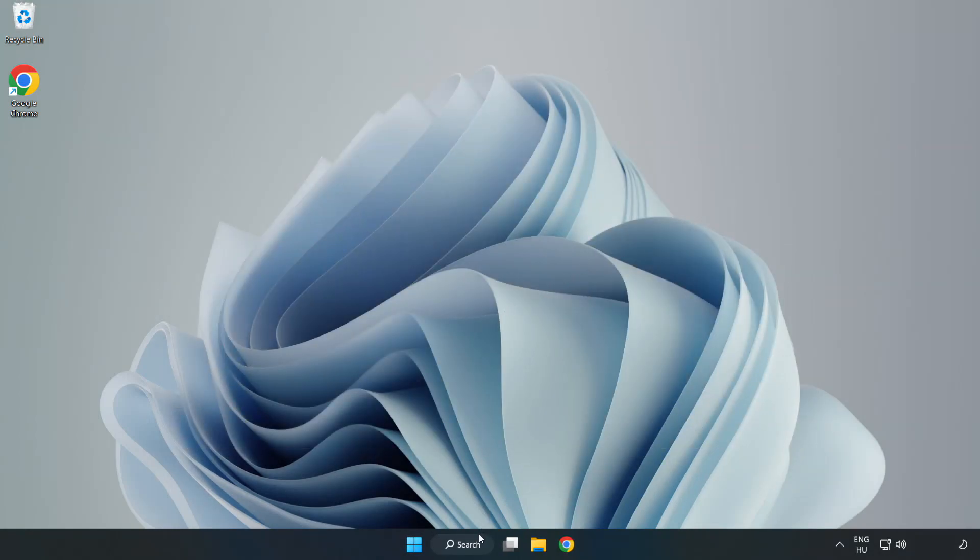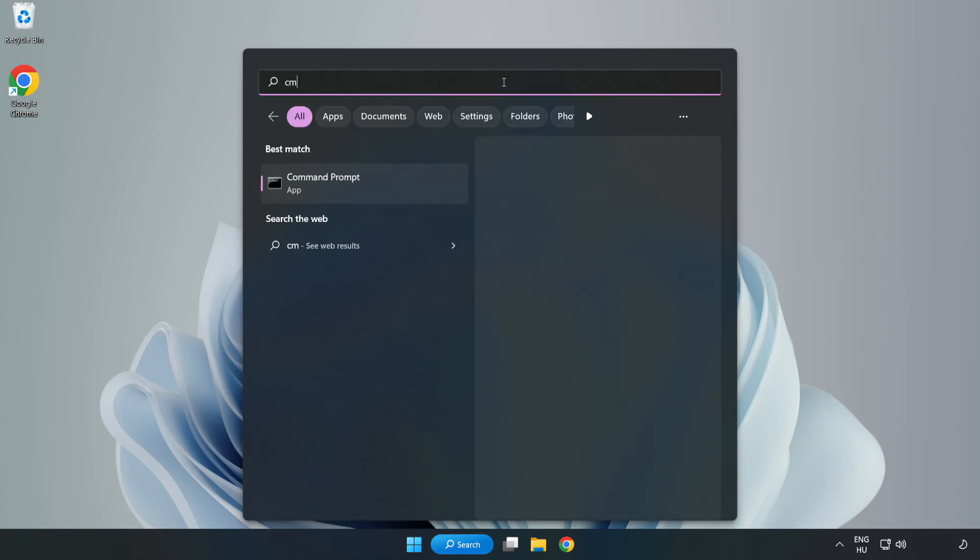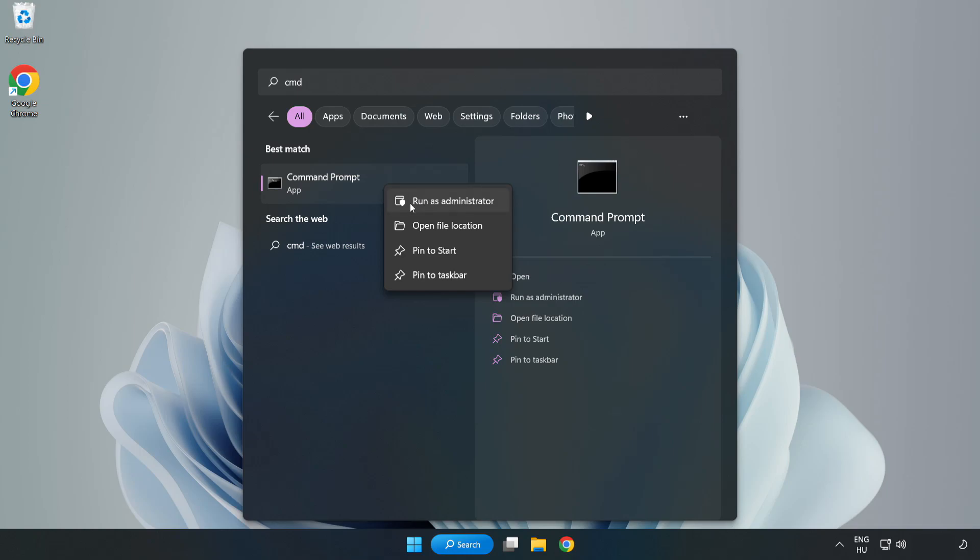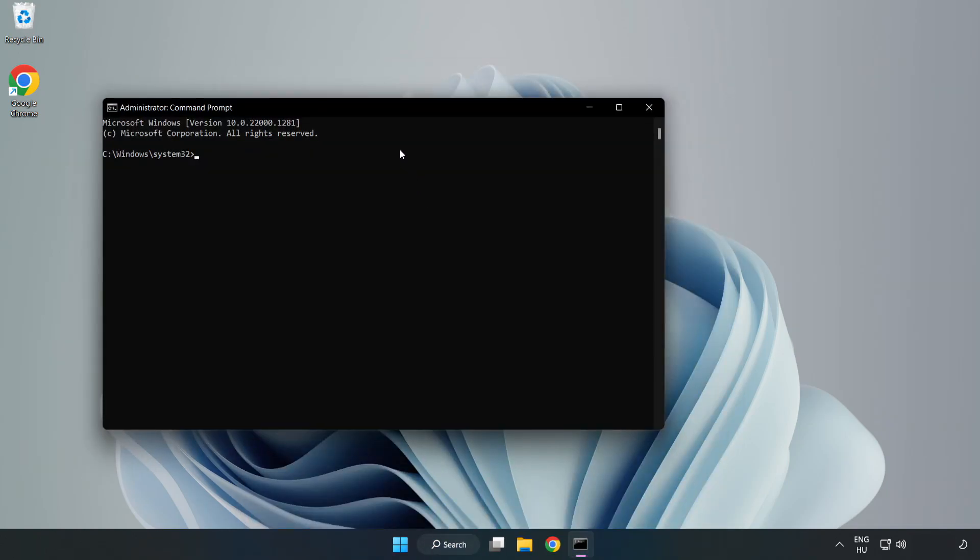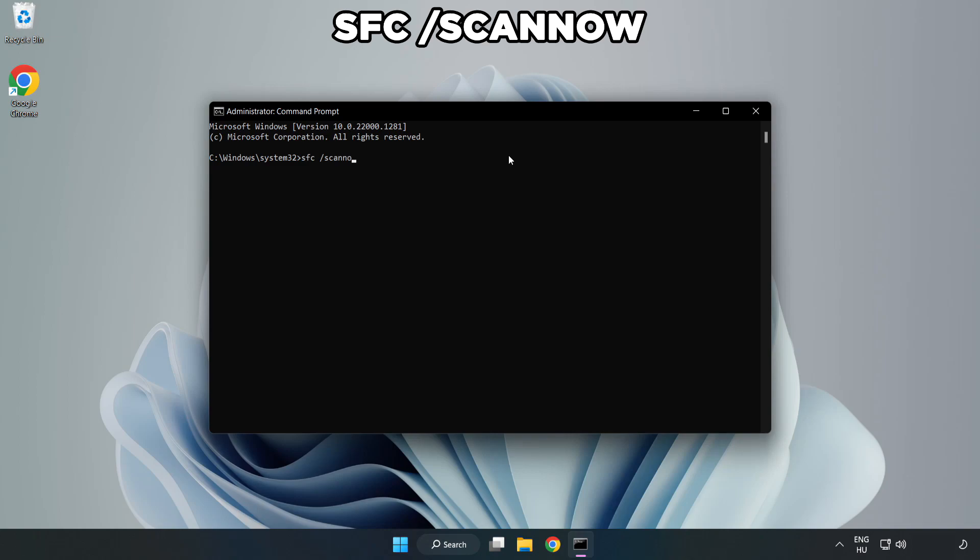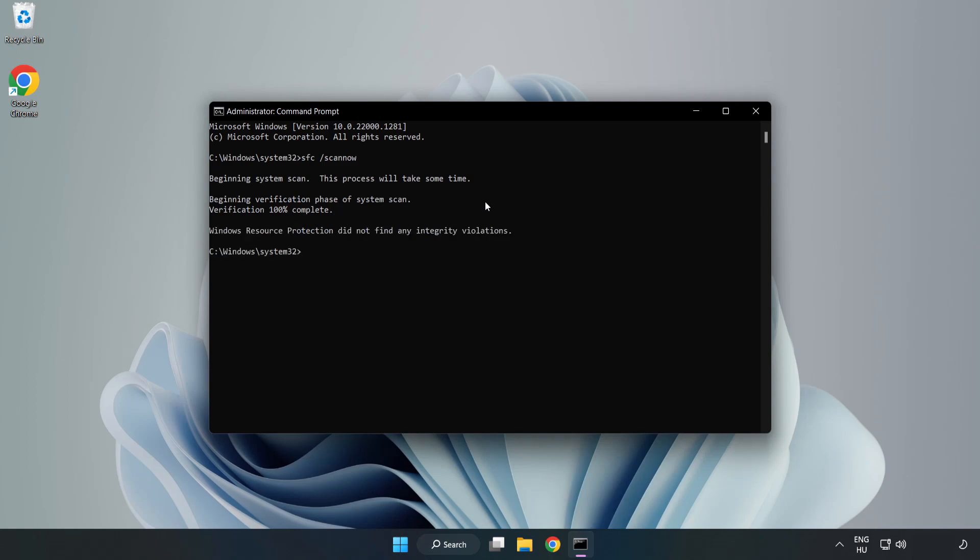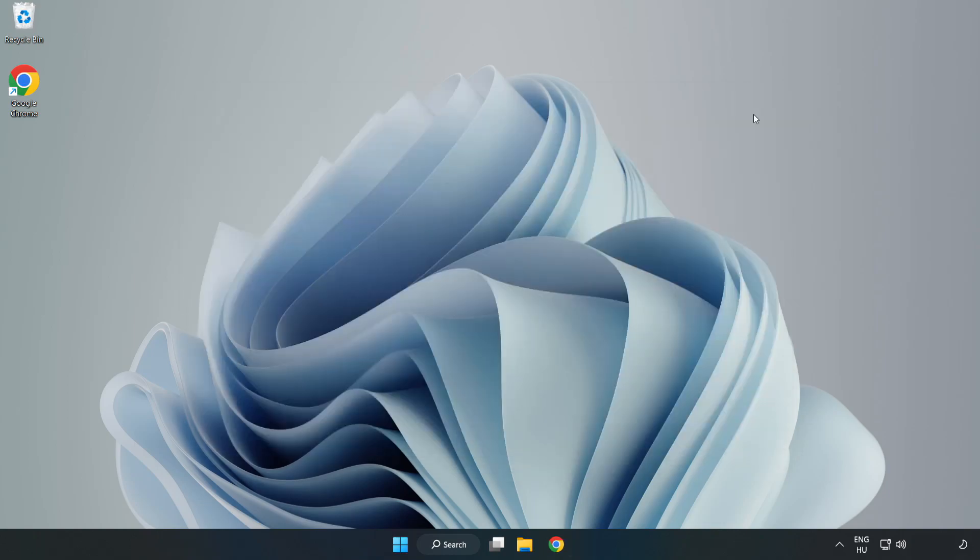Click the search bar and type 'cmd'. Right-click Command Prompt and click Run as Administrator. Type 'sfc /scannow' and press Enter. Wait for it to complete, close the window, and restart your PC.